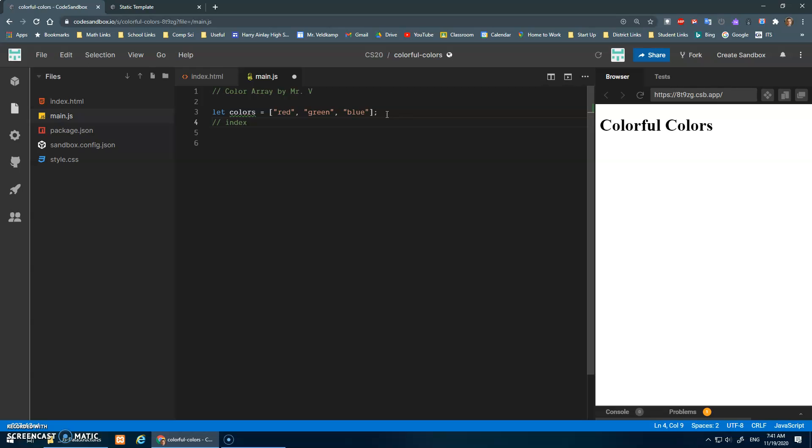So this, you know, let's draw a little arrow - index. This would be an index of zero, this would be an index of one, and this would be an index of two.